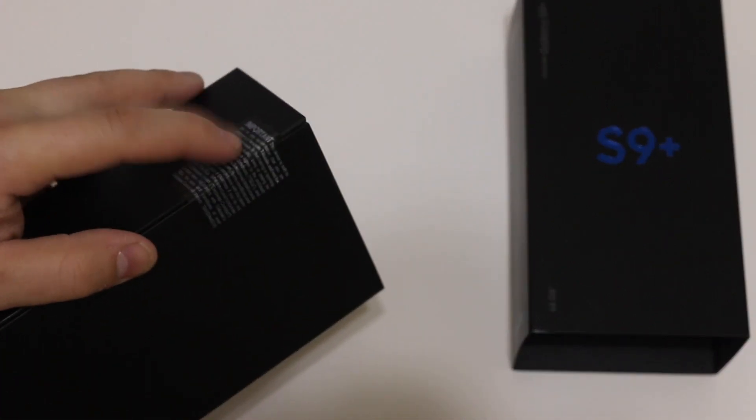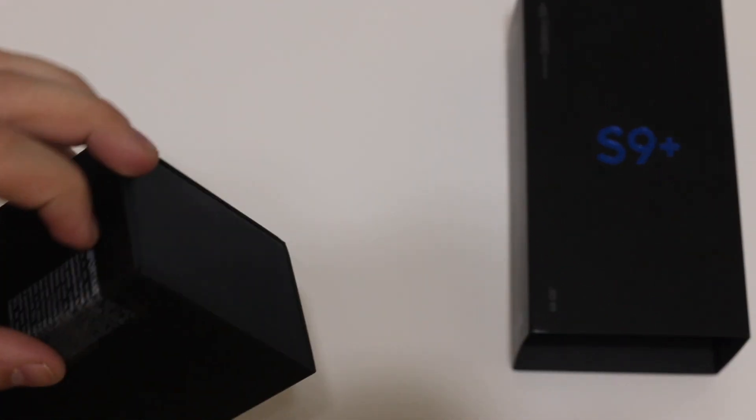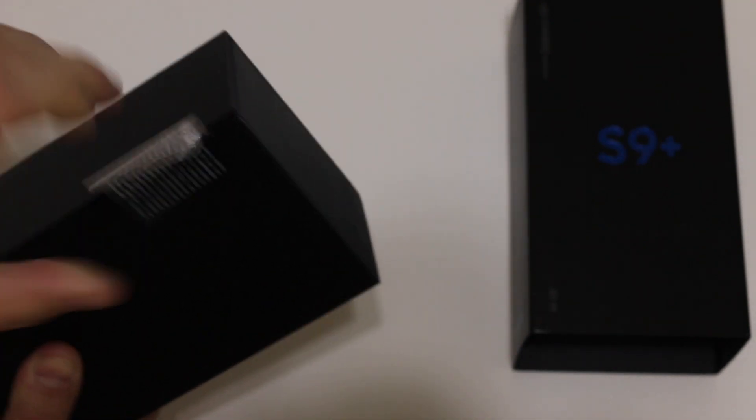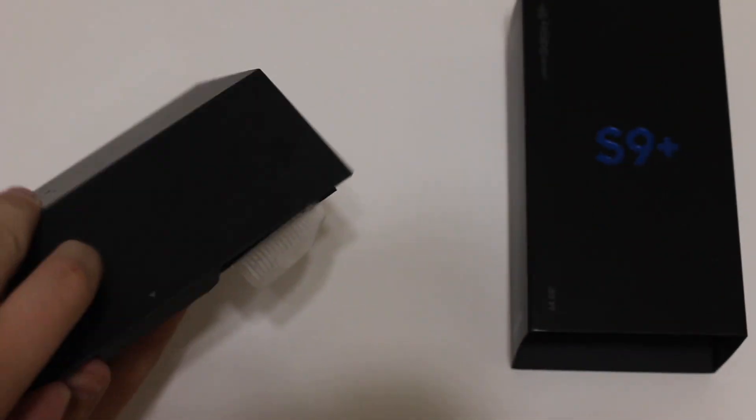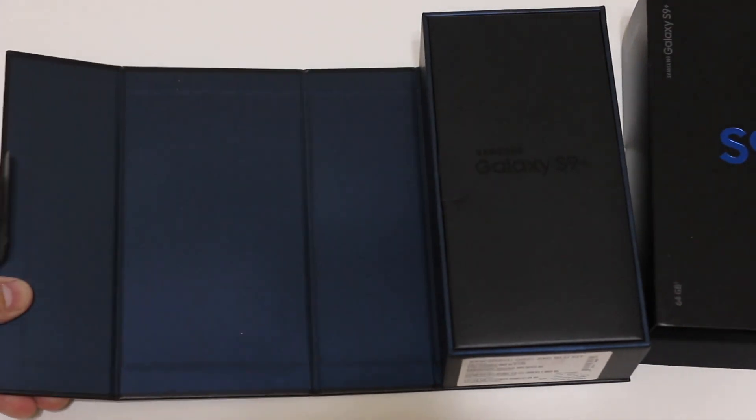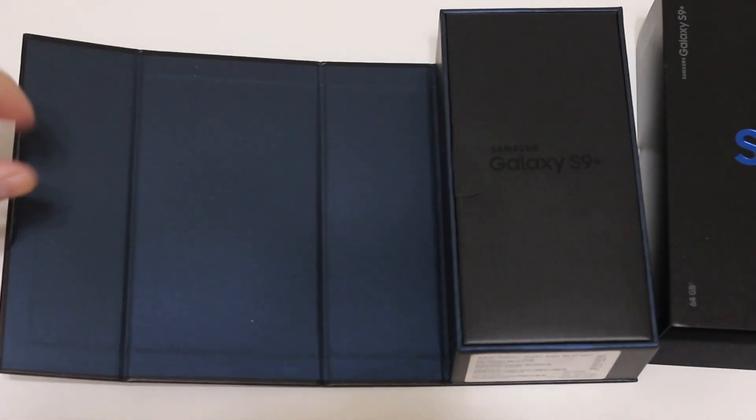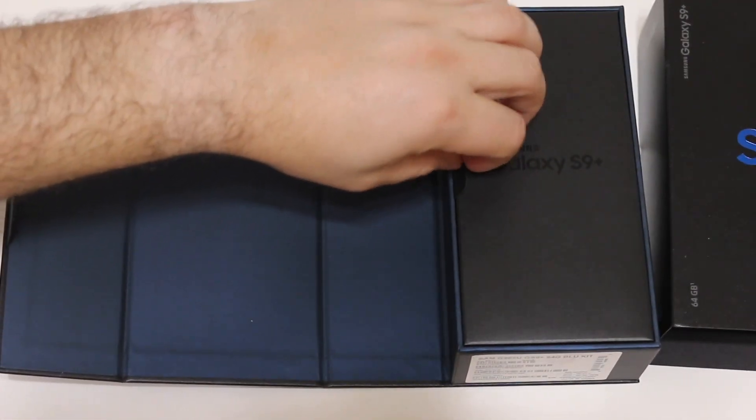As you can see here, we have this one tab that we're going to go ahead and peel back and open up so we can get into the actual phone itself. And there we go, so typical boxing same as the S8 and S8 Plus if you're familiar with those from last year.